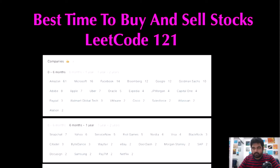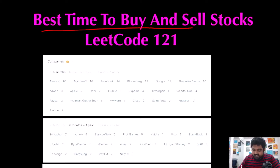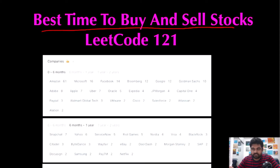Hello friends, we are still not employed by a FAANG company, so let's keep LeetCode-ing till we get there. Today we are going to do the 'Best Time to Buy and Sell Stocks' LeetCode problem. This question has a very real-life practical application, which is why it is very famous amongst IT companies as an interview question.